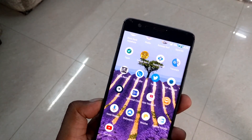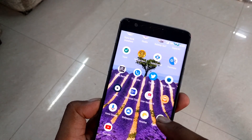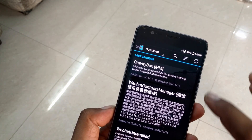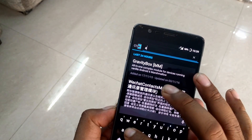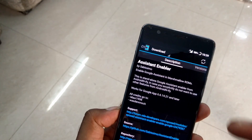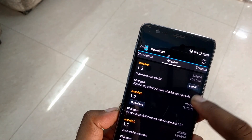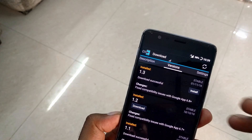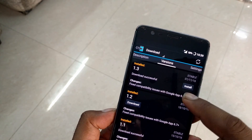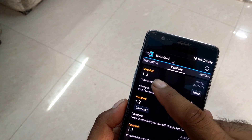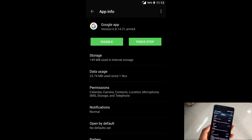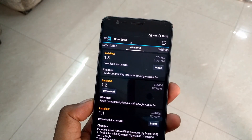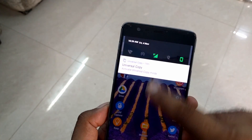Once you install Xposed, you'll get the Xposed Installer app shortcut. Go inside it, navigate to the Download directory, and search for 'assistant.' You'll find the Assistant Enabler module — it has been updated recently, on the first of November, with a lot of bug fixes. Install it. The current version is 1.3, and it requires Google app version 6.6 and above.